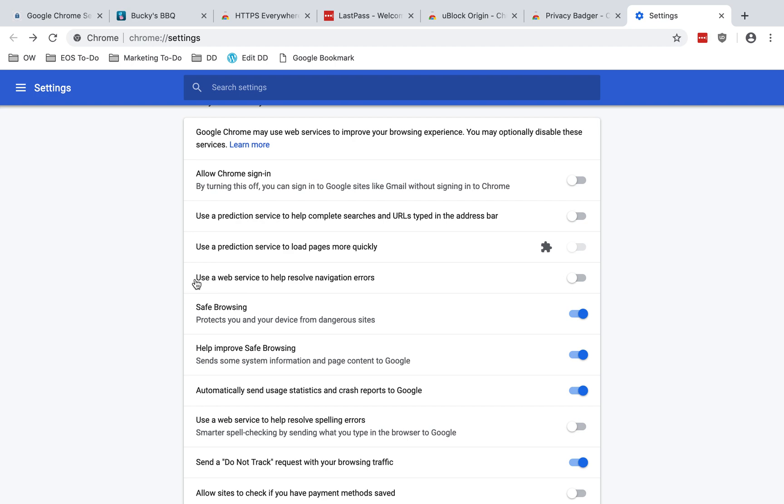Use a web service to help resolve navigation errors. According to Google, quote, when you can't connect to a web page, you can get suggestions for other pages like the one you're trying to reach. Chrome sends Google the web address of the page you're trying to reach to offer you suggestions. For similar reasons as I've discussed, I recommend disabling that.